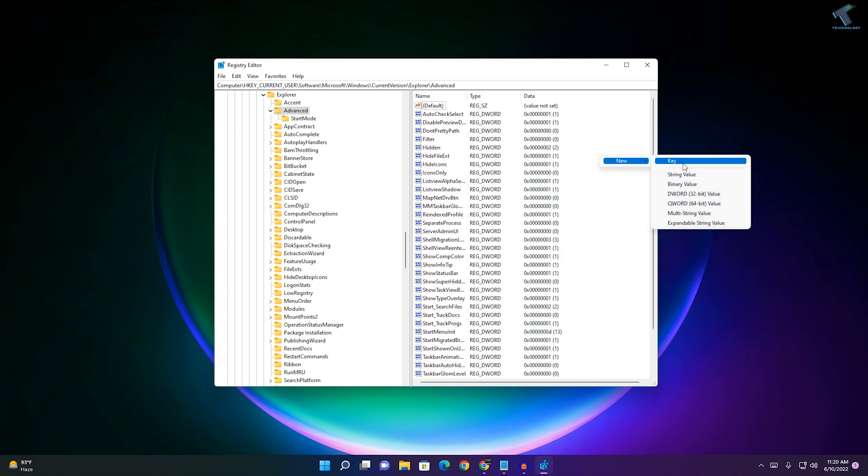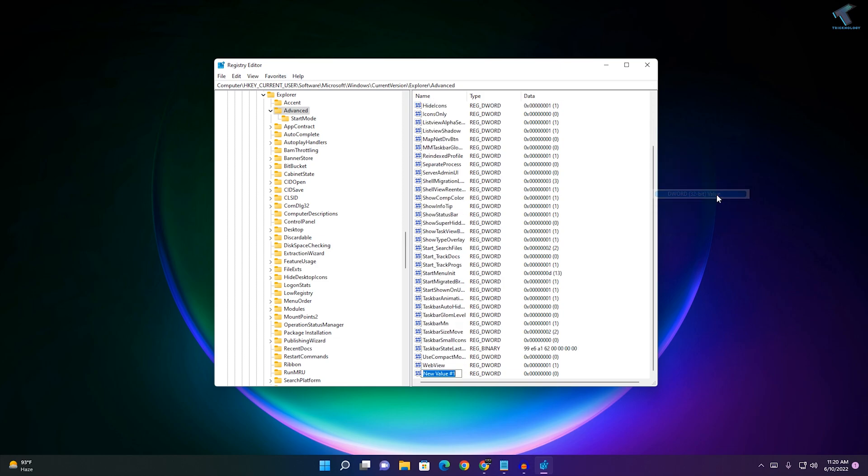Click on New and here create one DWORD 32-bit value. Click on that. After that, change the value name.